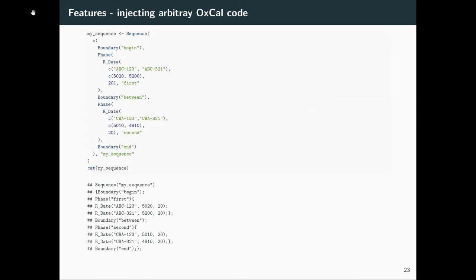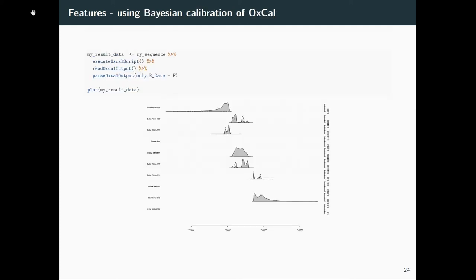And you can also plug in arbitrary R codes. For example, there are some R functions that produce OXCAL code. And if you can script that—in this case it would probably have been easier if I would have written the original OXCAL code—but if you have a large database, for example, like c14bazAAR, you can script that for your dates and then get proper OXCAL code out, plug that in into OXCAL itself, and then get a result out.